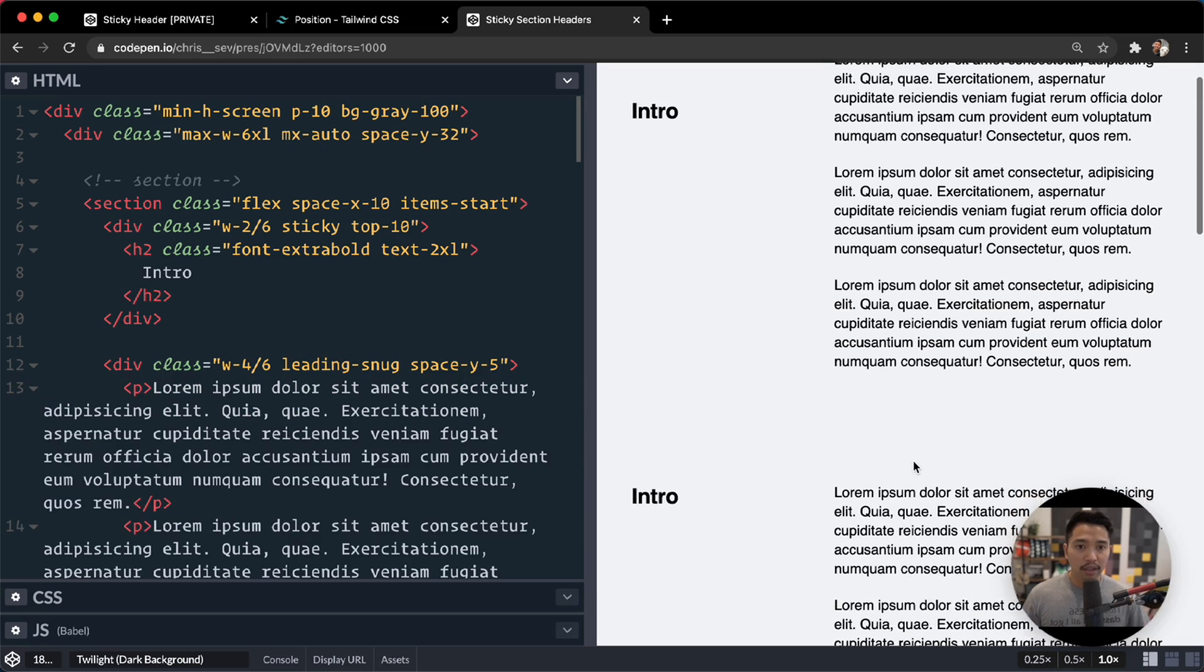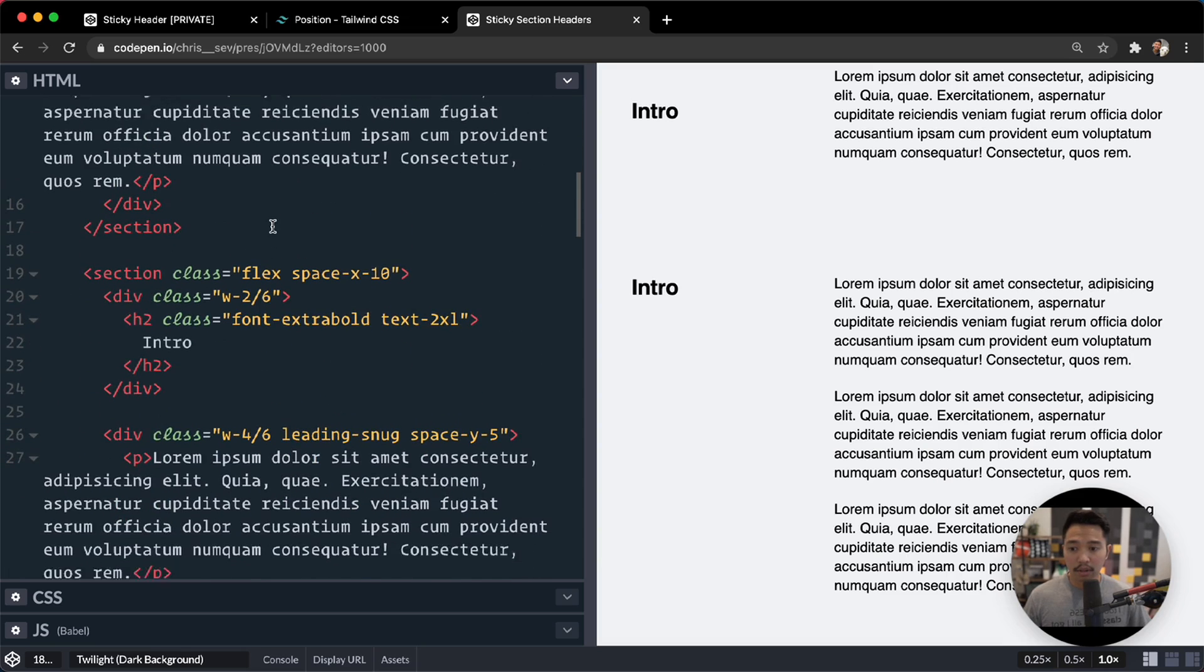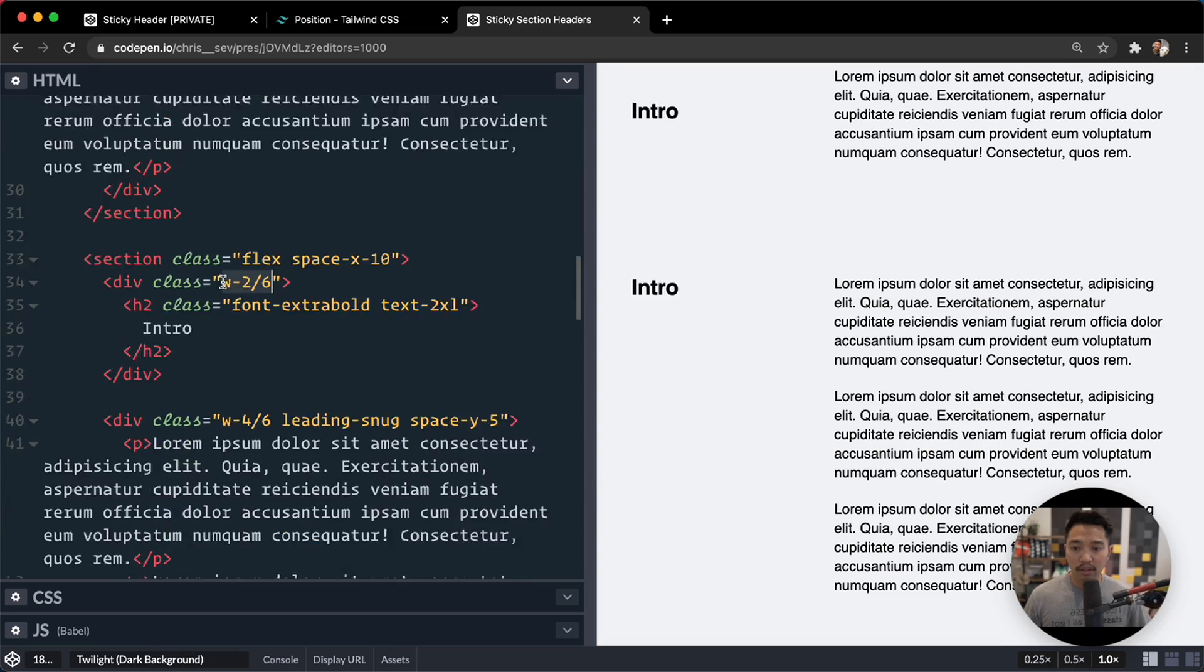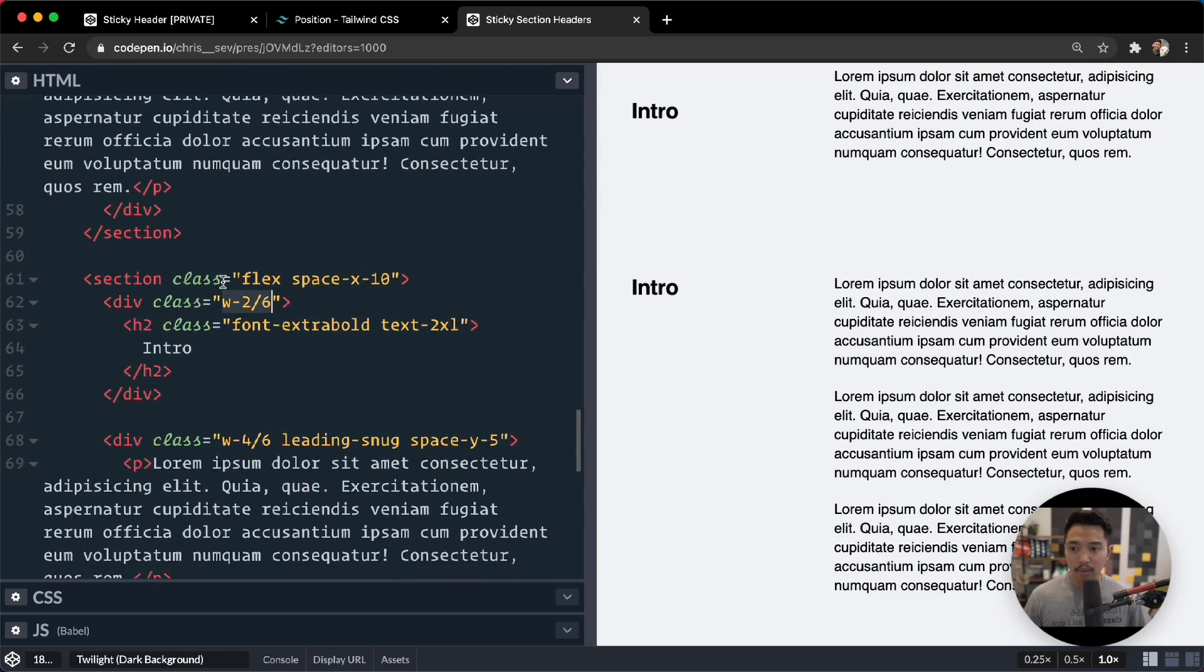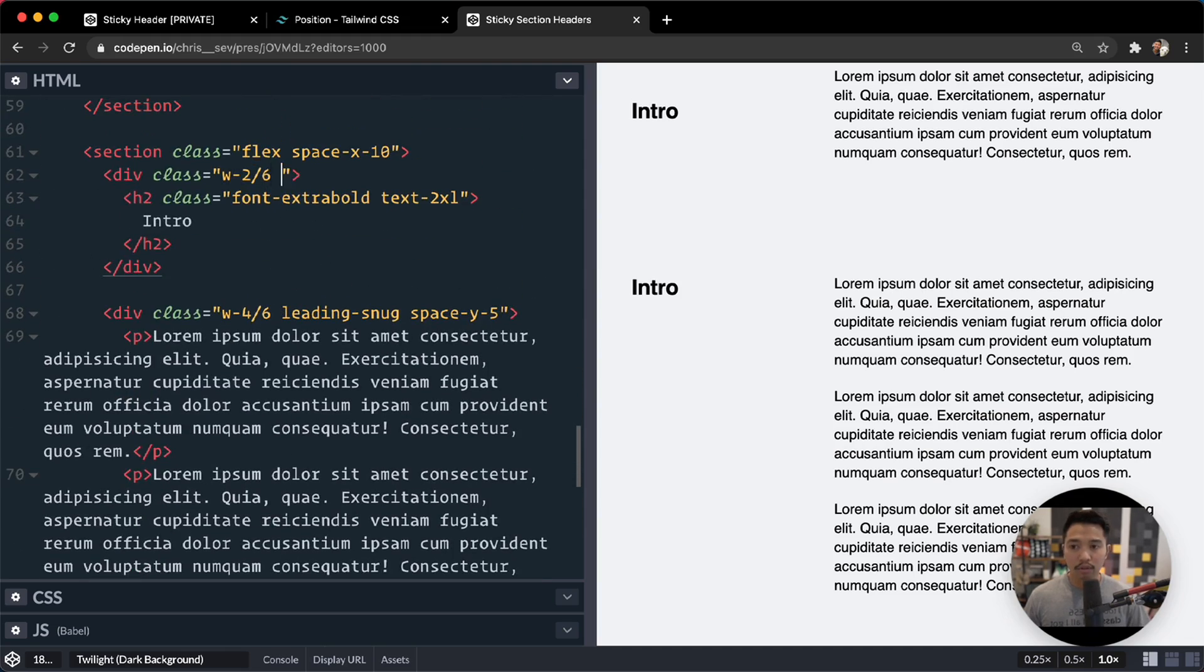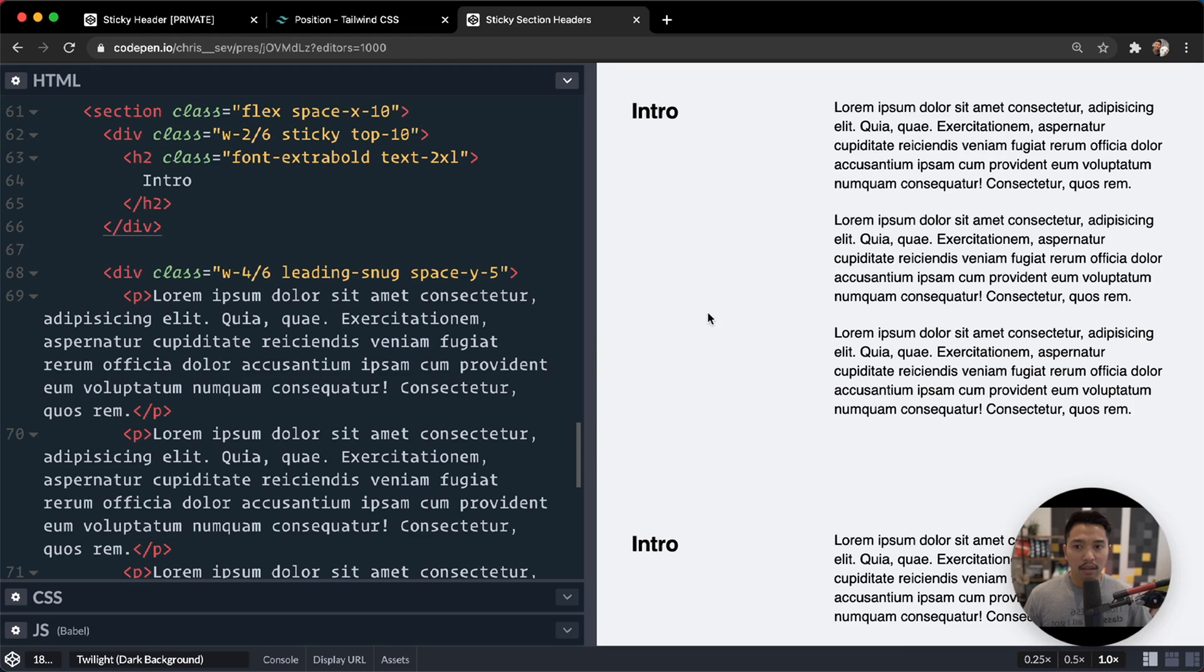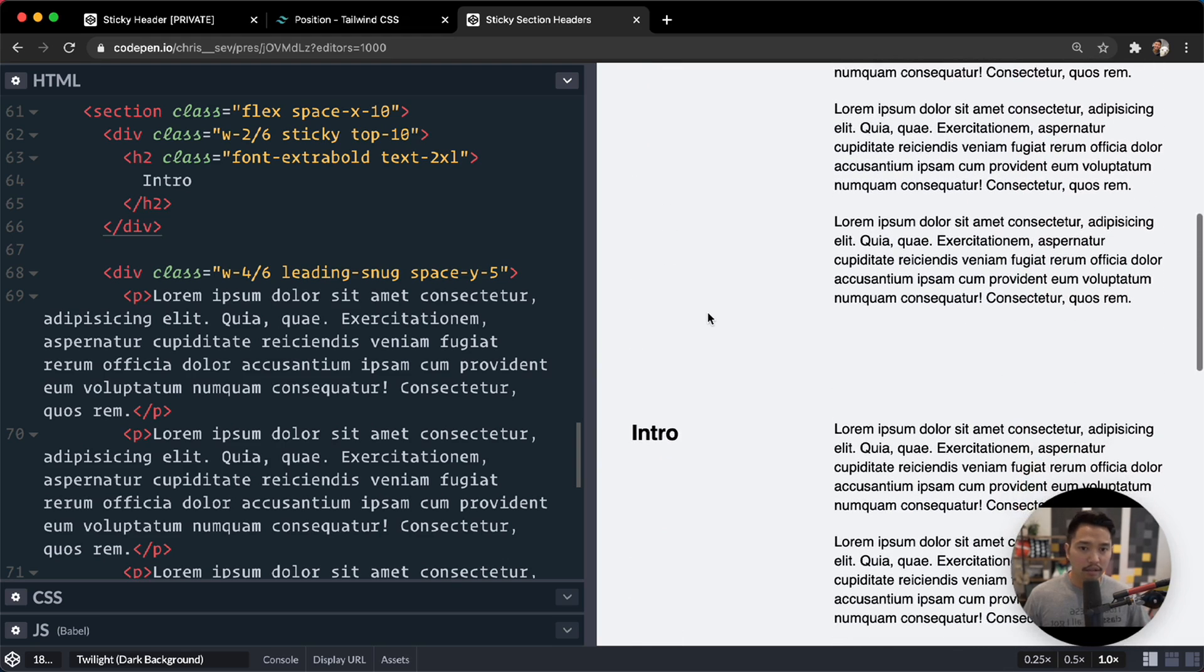So as I scroll down, notice that one gets stuck. And I'm going to go take this one right here, sticky and top-10, go down to the bottom, do the same for this right here. So anywhere I see width is two-sixths. So there's that one, there's that one, and there's that one. I'm going to add sticky and top-10. Okay, so that looks good there. That looks good there.